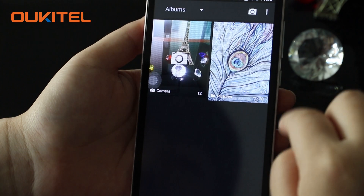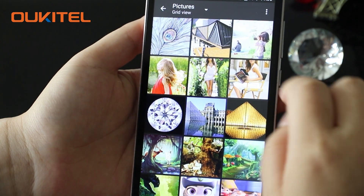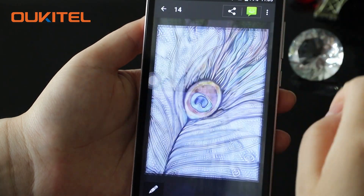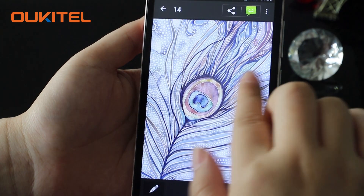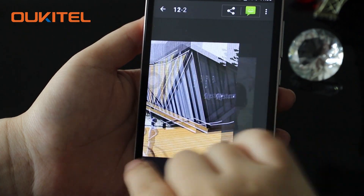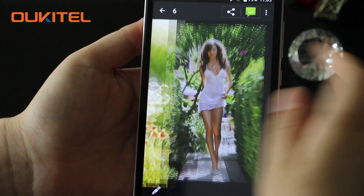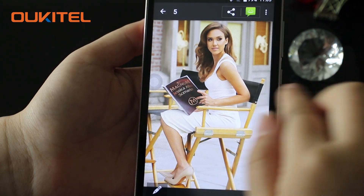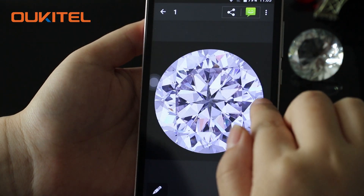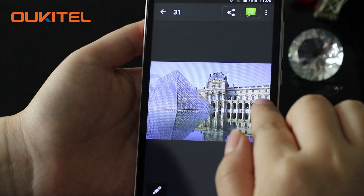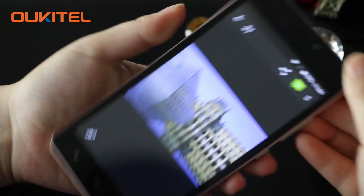Let's see some photos to see the screen effect. You can see from these pictures they are very clear and vivid.